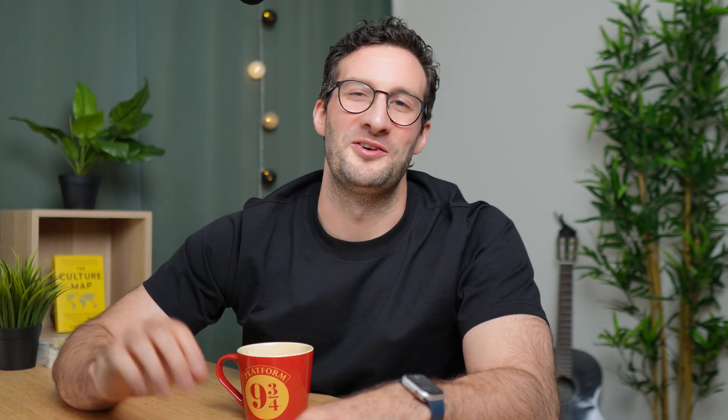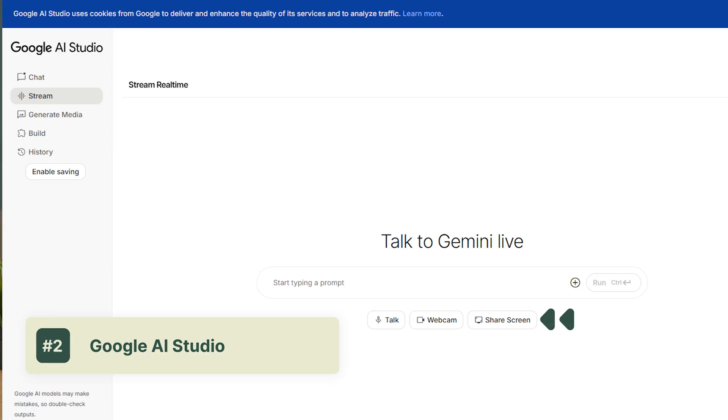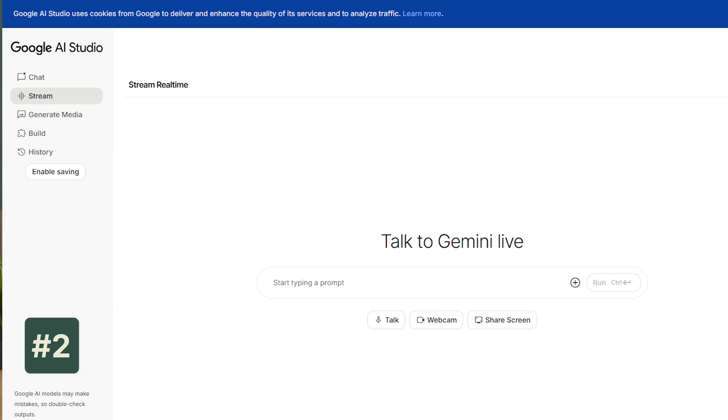Moving on to our second tool. If you're constantly screenshotting charts or tables just to beg ChatGPT for help, this tool is going to hit home for you. What's really cool with Google AI Studio is that it lets you share your screen and then tag-team the problem together with the AI. Let's see what it actually looks like.